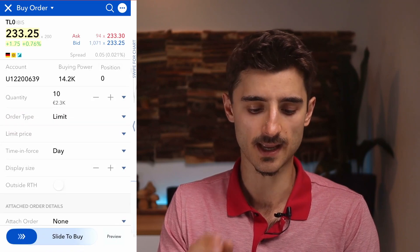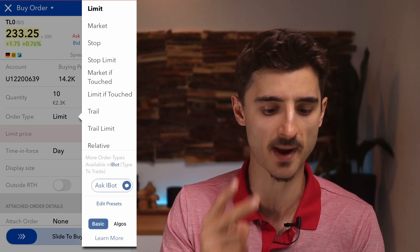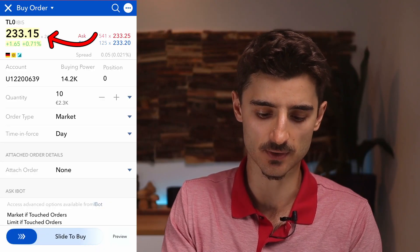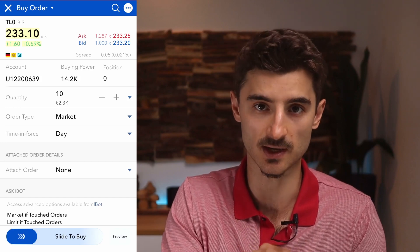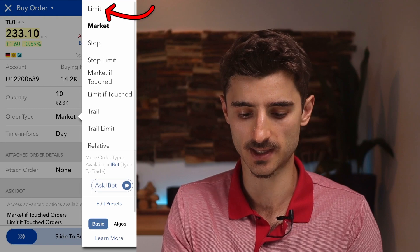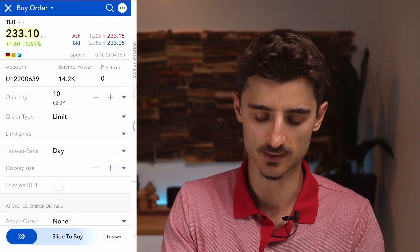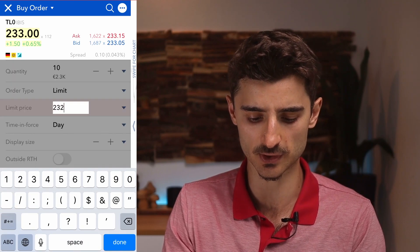Let's go back to shares and select 10. For order type, the two main ones are: 'Market' — which executes at the current market price, so right now around 233.15 — and 'Limit Order' — the more traditional approach where you set a price, say 232, and the order executes when the stock drops to that level. Note it doesn't guarantee exactly 232; it depends on how the stock fluctuates at that moment.